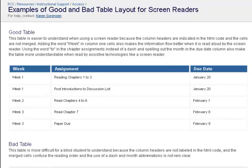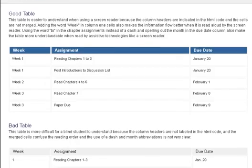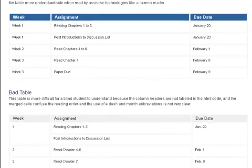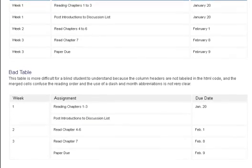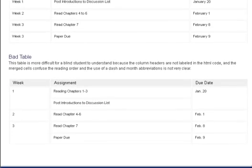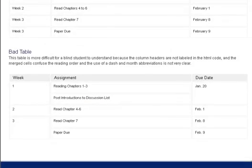Heading level 3. Bad table. This table is more difficult for a blind student to understand because the column headers are not labeled in the HTML code and the merged cells confuse the reading order, and the use of a dash and month abbreviations is not very clear.